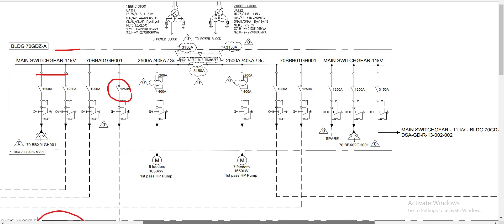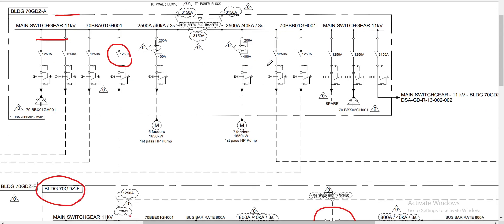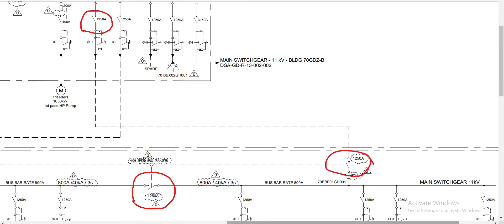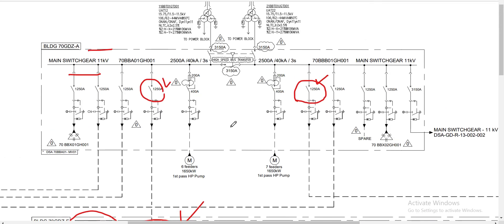Since we have two outgoing feeders for the 11QB switchgear of building F, the relay setting calculation is the same value assigned to this relay. So this part 2 of 8 video — the relay setting calculation is the same value for the incoming feeder relay of the building F 11QB switchgear. This incomer 1 and incomer 2 have the same relay setting on the upstream of our outgoing feeder.